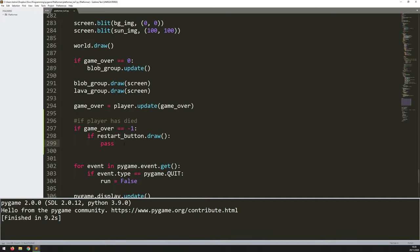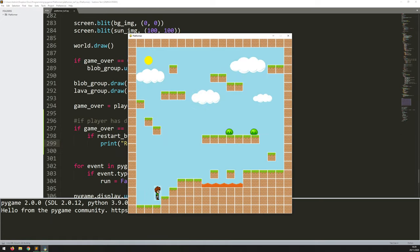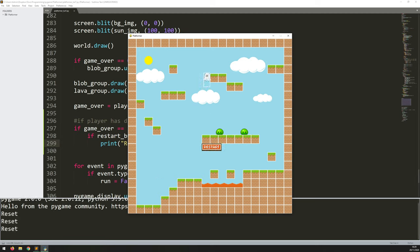Testing this — falling into the lava and clicking restart — it prints 'reset', so it is feeding that back. All I want to do in the reset is put the player back at the start, reset the player image, reset everything around the player, and set game_over back to zero so the game starts all over again.